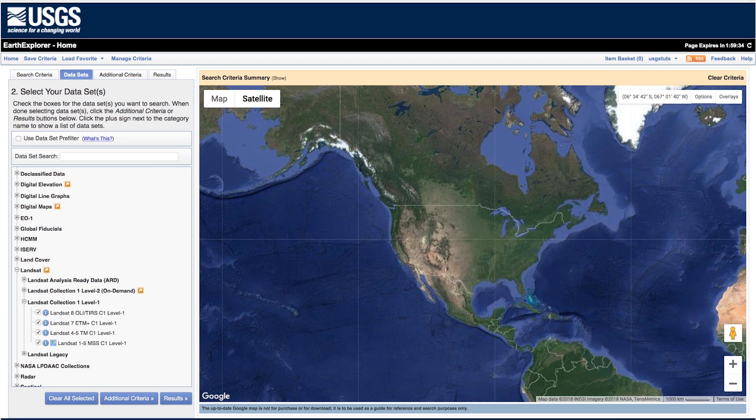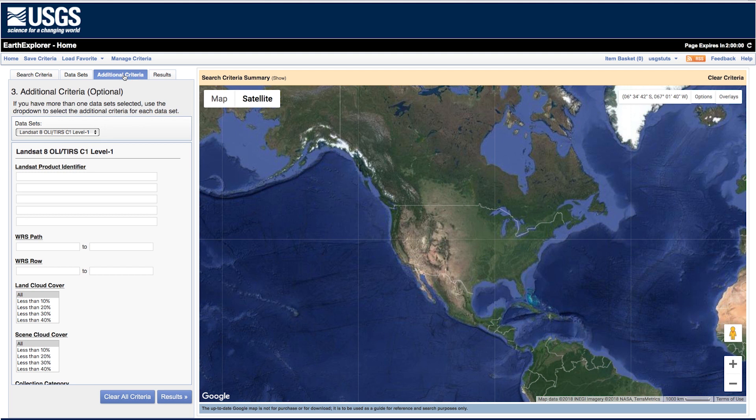Earth Explorer helps users get to exactly the scenes they want. The Additional Criteria tab helps users pick scenes that meet specific requirements.